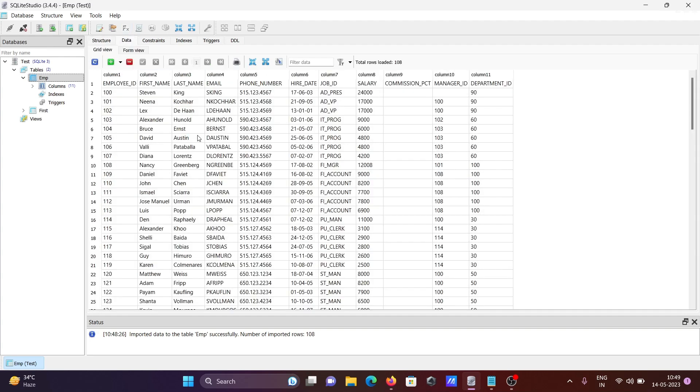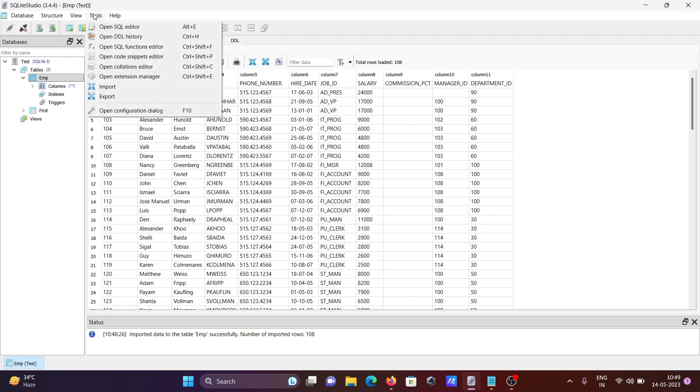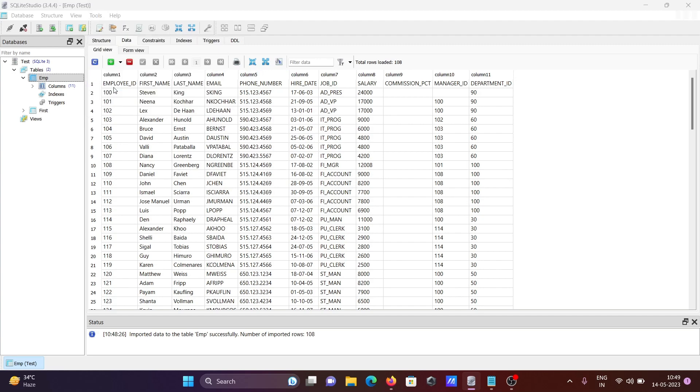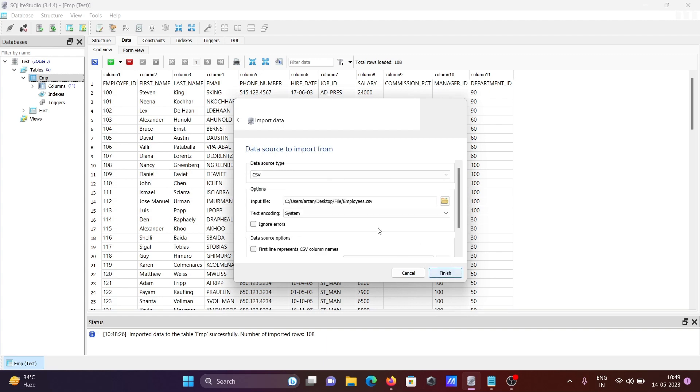This is the simplest way to import CSV files. You can also go to tools and click on import. Give the table name as 'employees' and click next. Same thing - you need to select CSV.